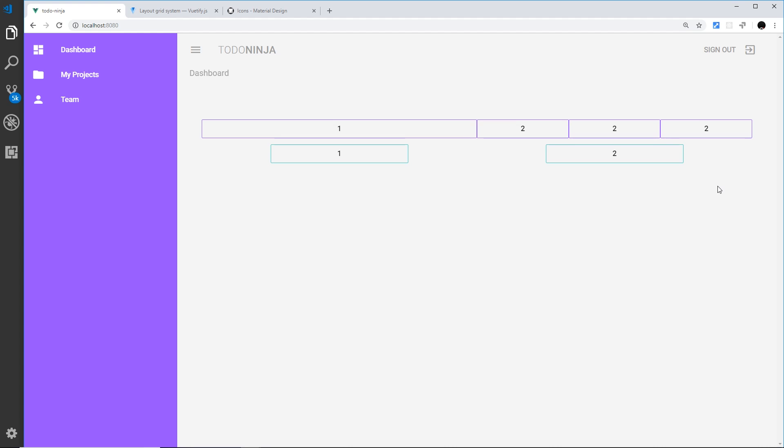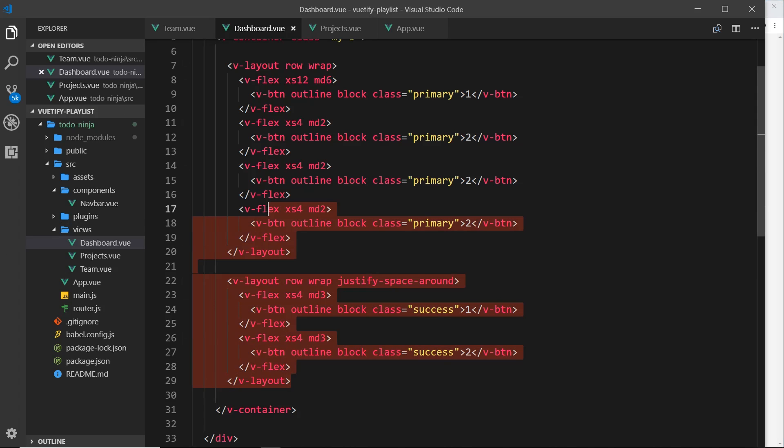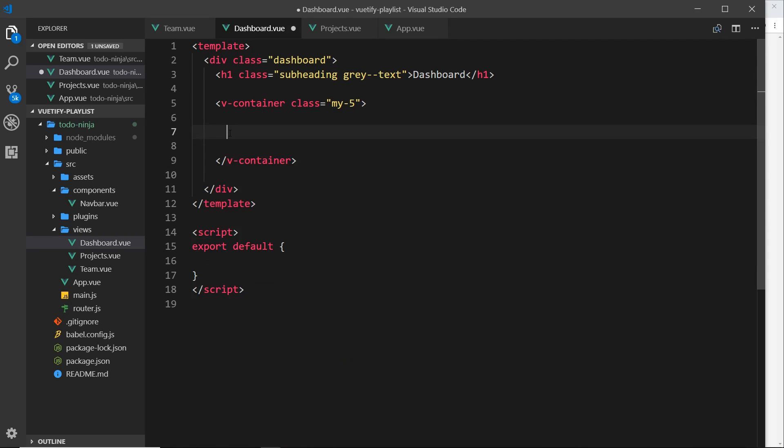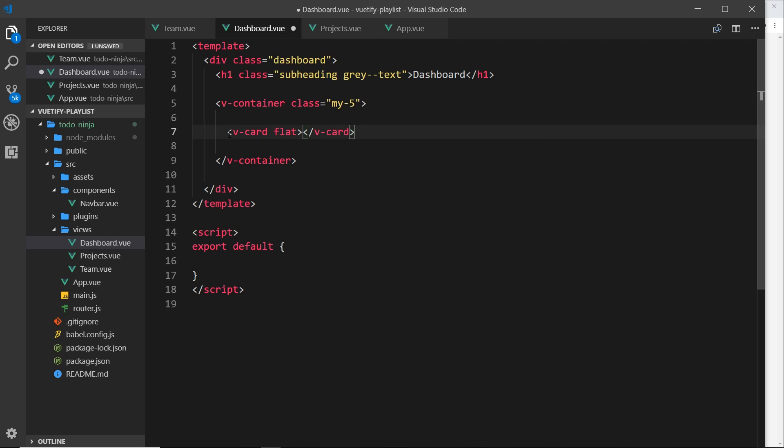So we're going to create a grid to output these different elements in each row. First of all, we need to delete all of this stuff we've got up here. We'll keep the container, and the first thing I want to do is create an element called v-card. Now we've not talked about cards yet, so don't worry too much about this, but all this is doing is creating a white background for us with some nice rounded corners. I'm also making this flat so we don't see the box shadow.